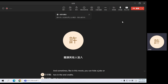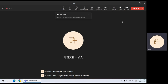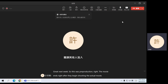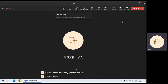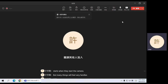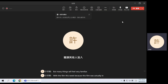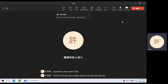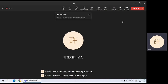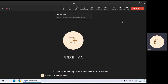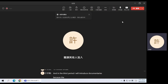Do you have any questions? Great. Next week — so this was pre-production, right, the movie ends right after they begin shooting — next week we're watching a French film about production; it starts when they start the camera. Many things will feel familiar because this film was actually inspired by next week's film. We'll get more details about how they actually shoot the film and how they do production. Next week the movie will start as soon as the bell rings. After the movie ends there will be a 10-minute break, and in the third period I will introduce documentaries because the week after that we will be watching a documentary.